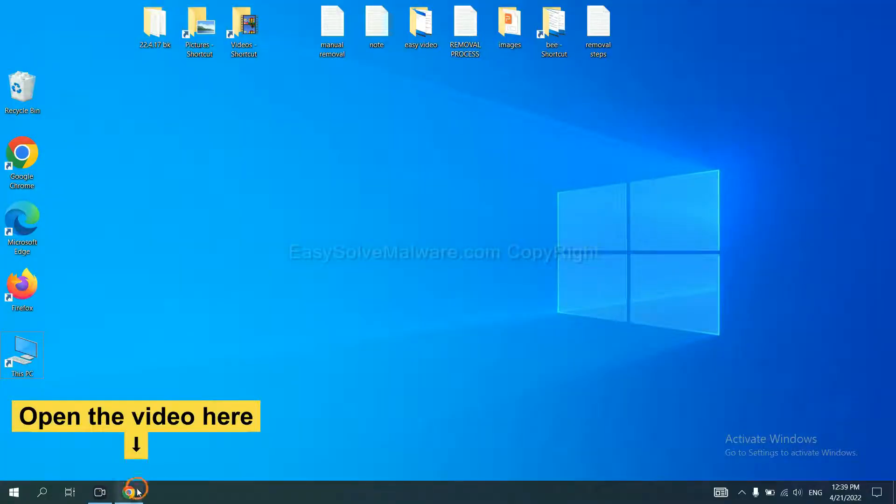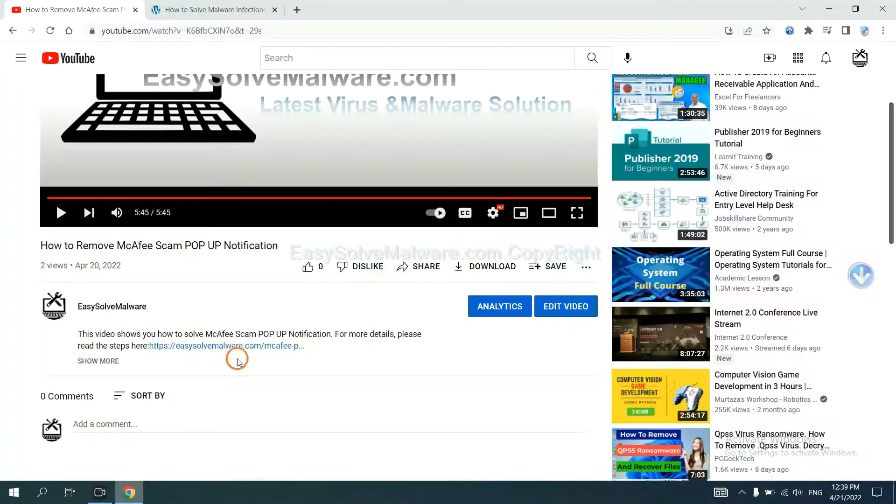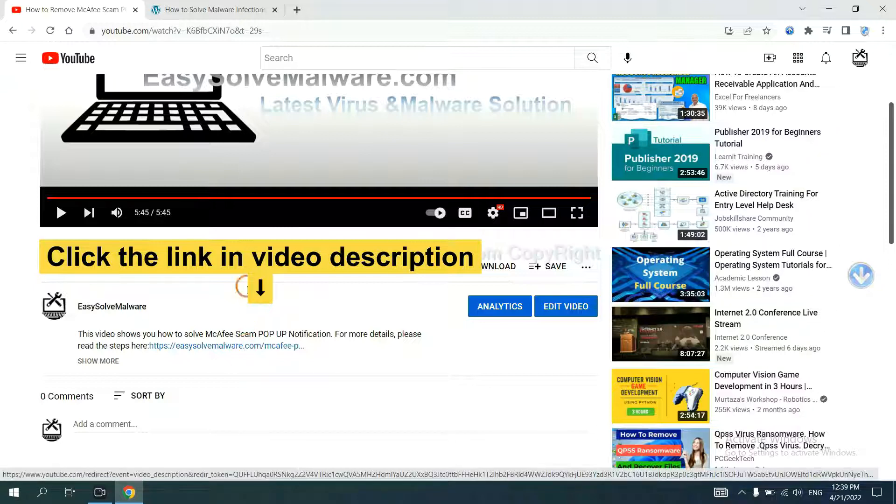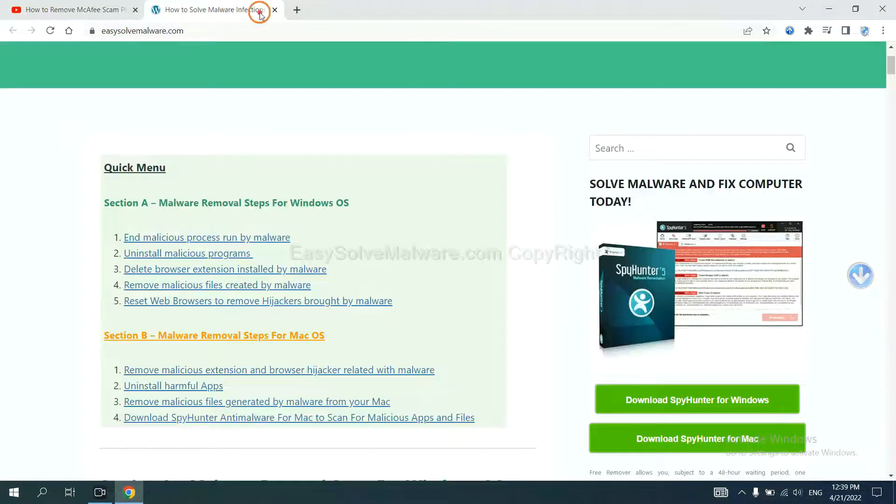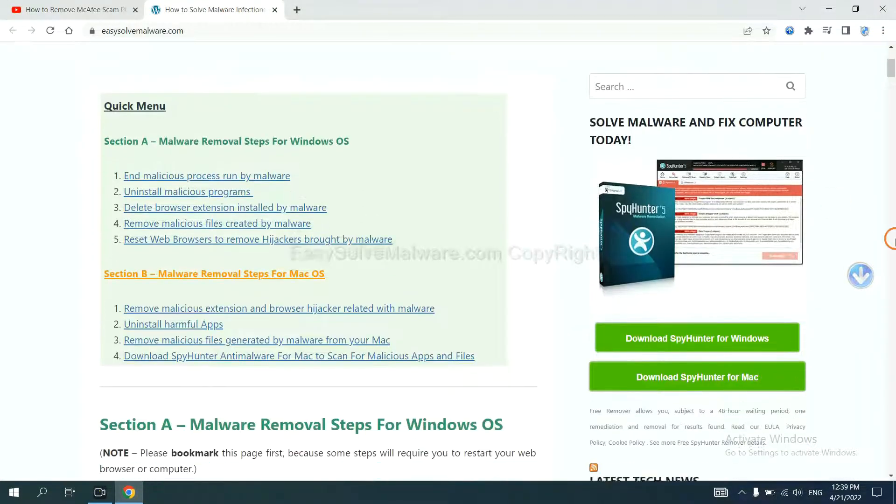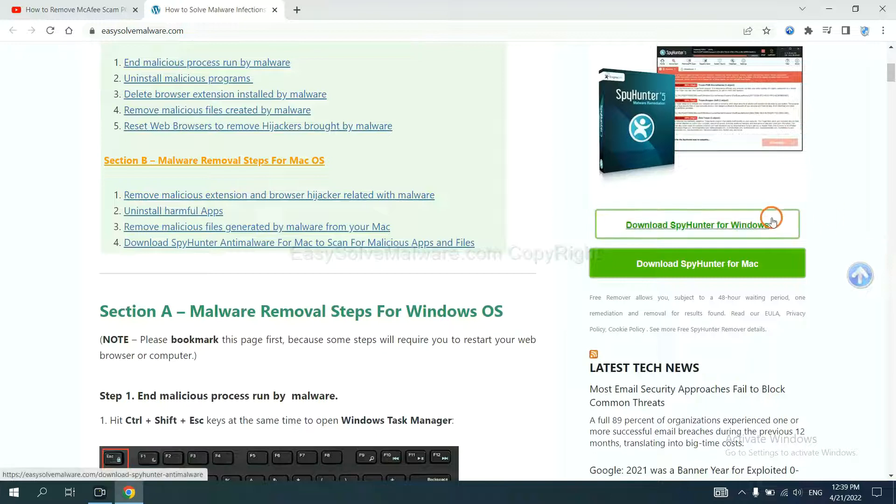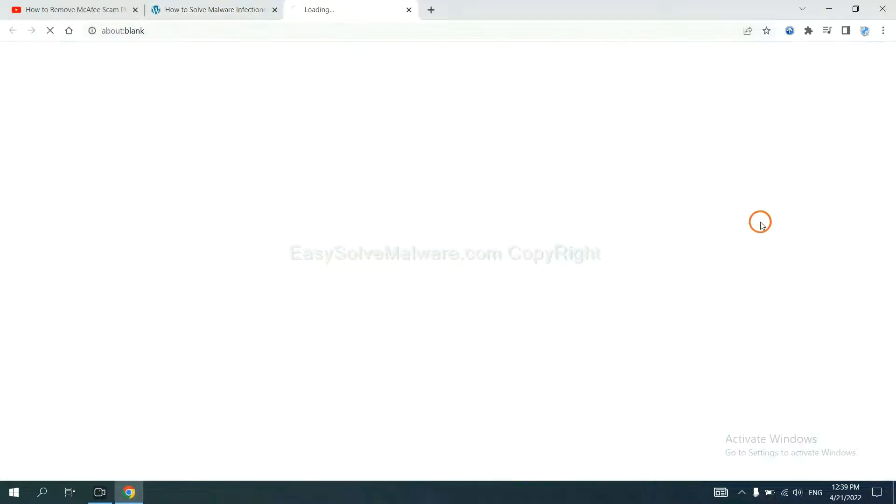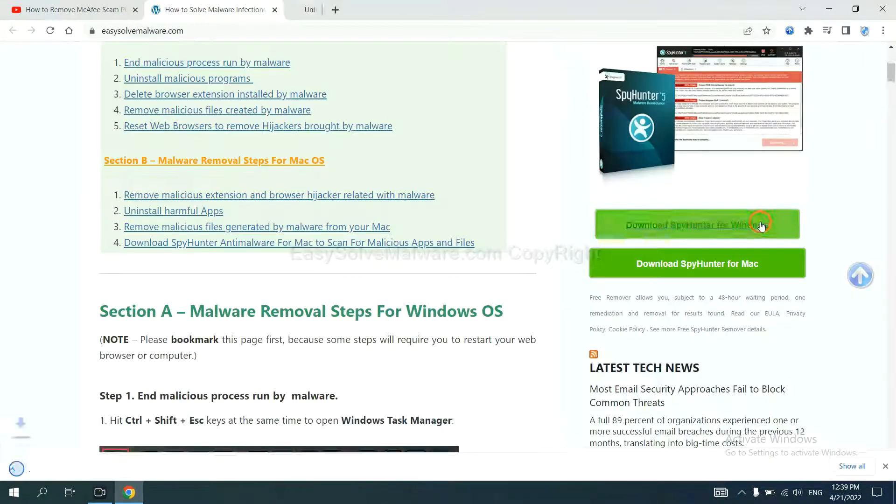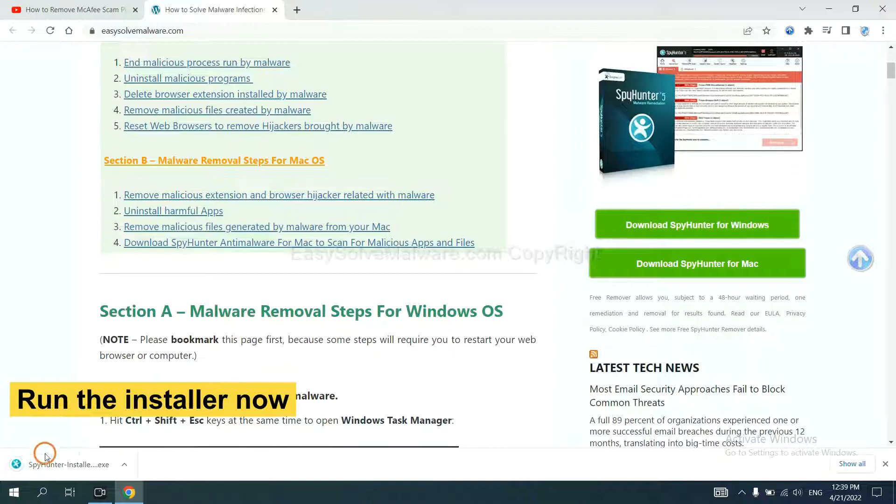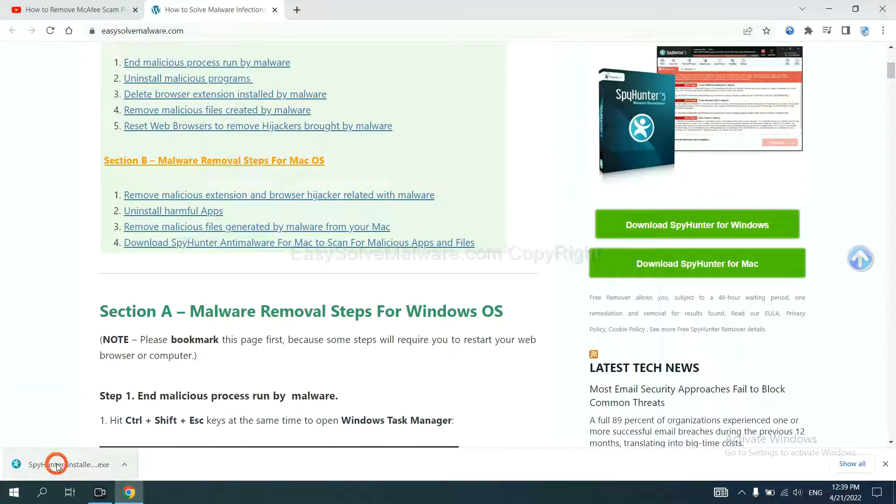Open the video, click the link in video description and you will get a page. Now you can download SpyHunter here and run the installer.